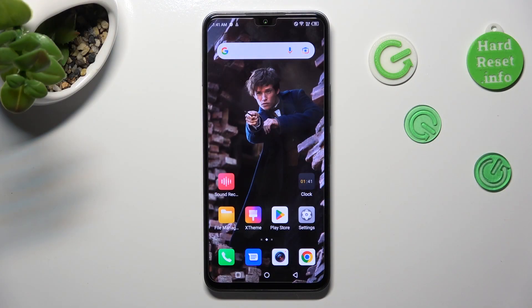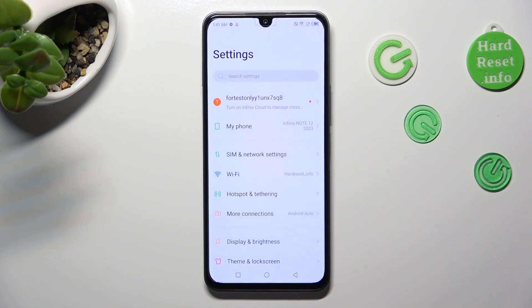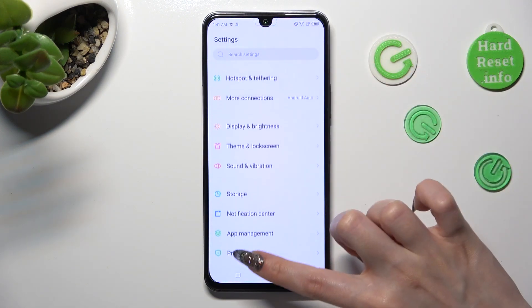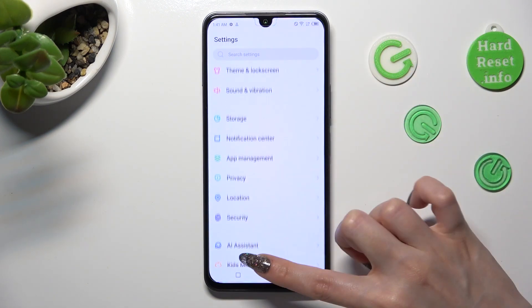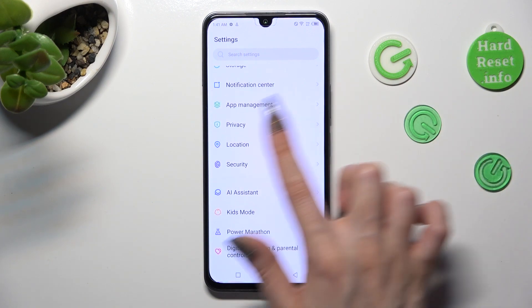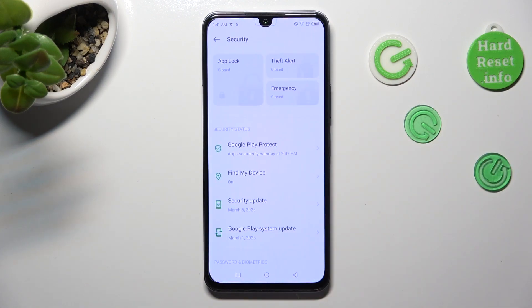First of all, go into Device Settings and scroll down to the Access Security section. In it, click on AppLock at the top.